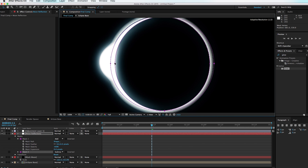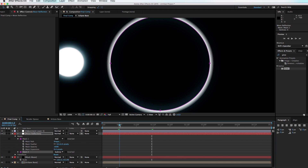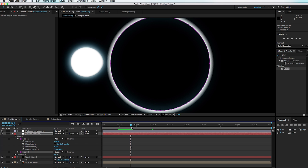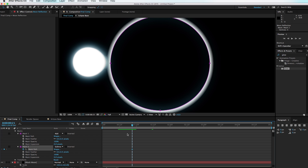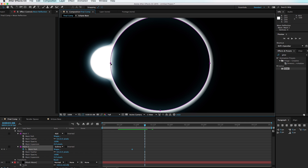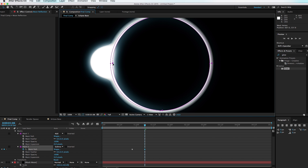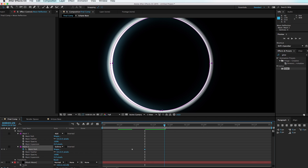With Mask 2 selected, grab the edges to make it look like light is bleeding off over the edge. Scrub forward to a good point — about here is good — go into the Mask 2 menu, set a keyframe for the Mask Path. Move forward to where it should be at its brightest and drag this mask (holding Shift to keep it moving perfectly left and right) — a keyframe is set automatically. Move forward again, copy the original keyframe, and paste it.